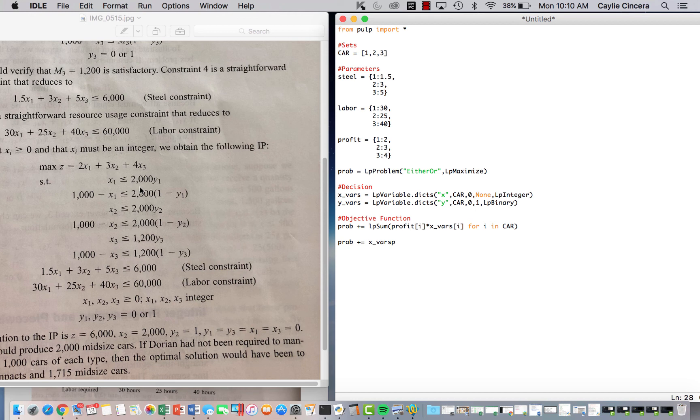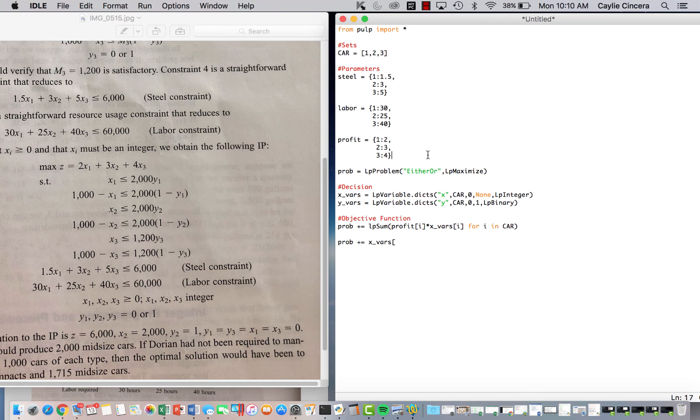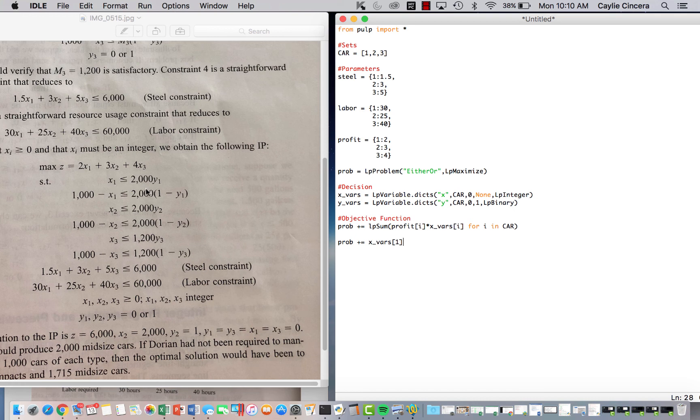So we're going to start off with XFairs, and we can't really use a loop for these because our M value changes. You could probably figure out a way if you set up a parameter for the M value, but for the sake of time, I am just going to index each different car. So we're going to do XFairs1, and I'm following this exactly how it's typed out in the problem.